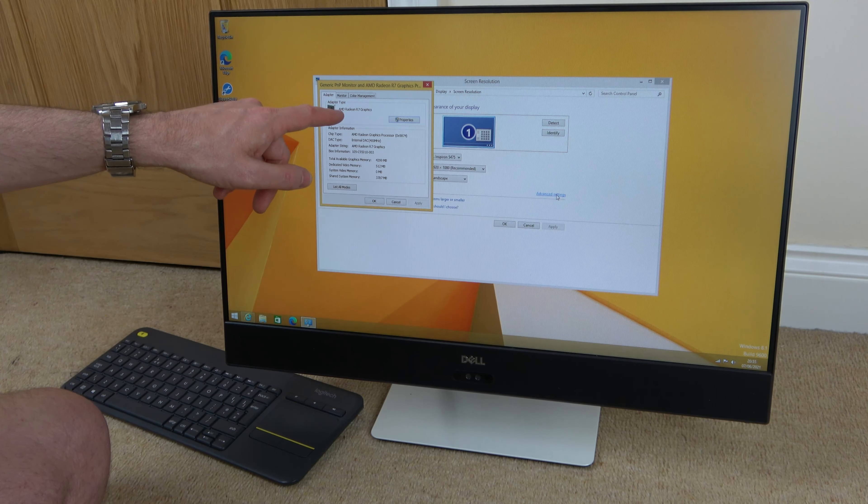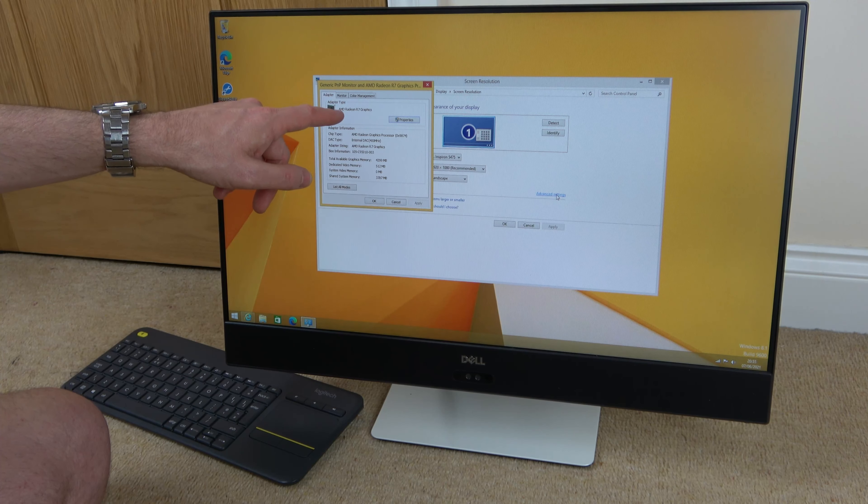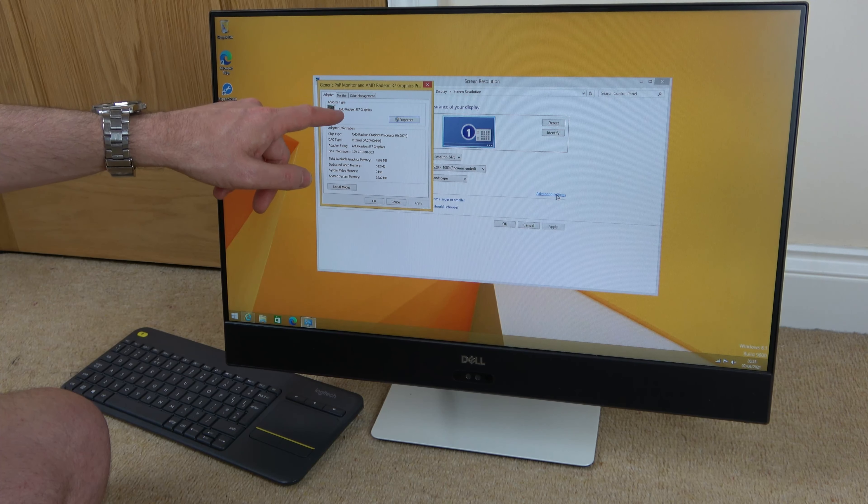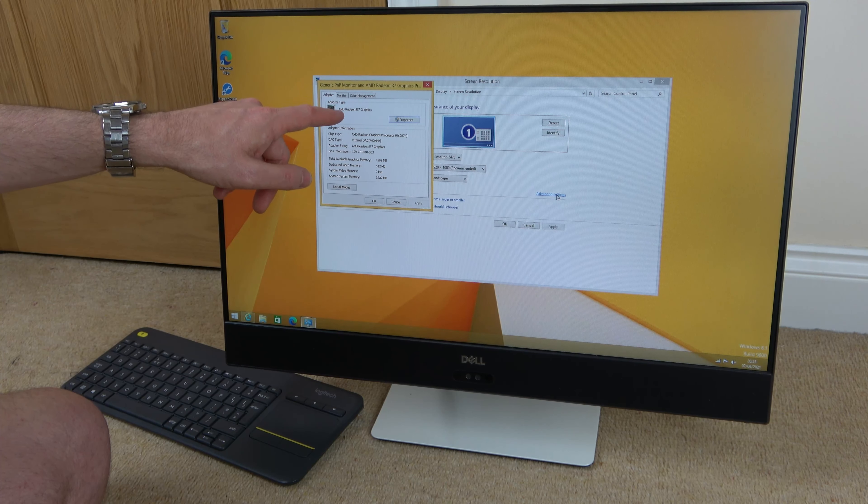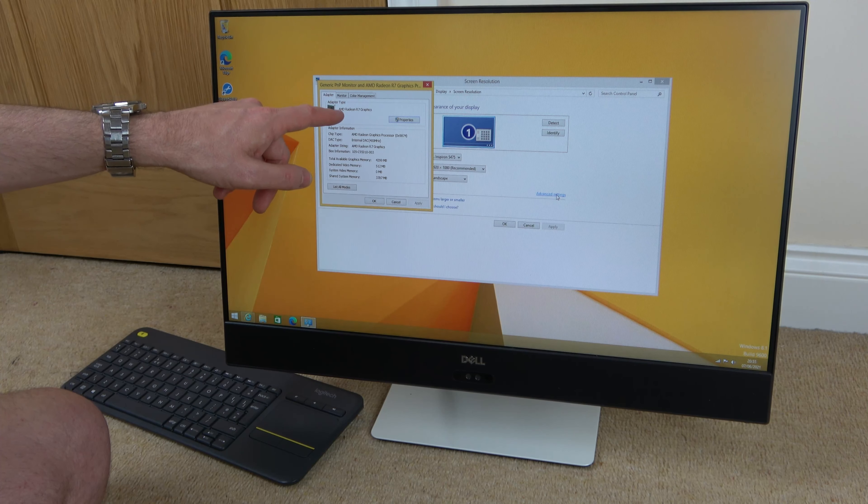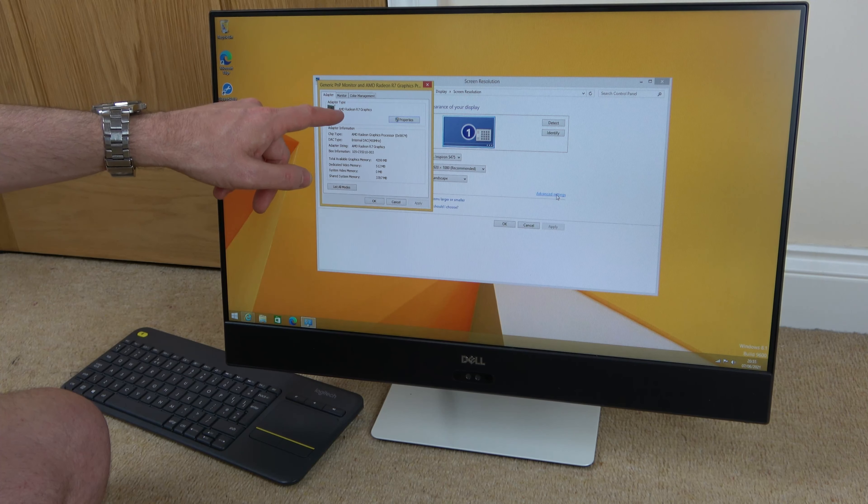That will bring up this little menu here, and we're going to go to screen resolution and left-click.